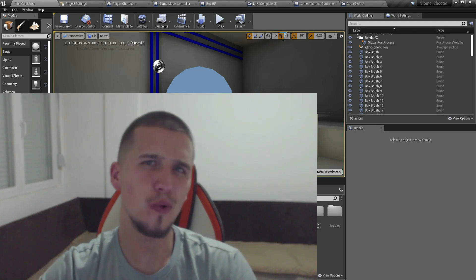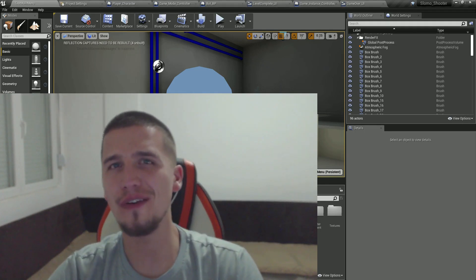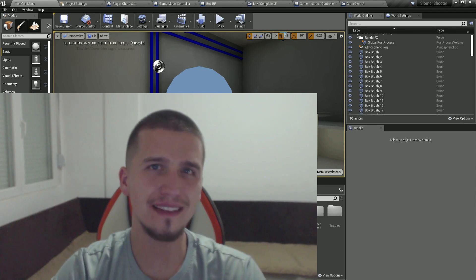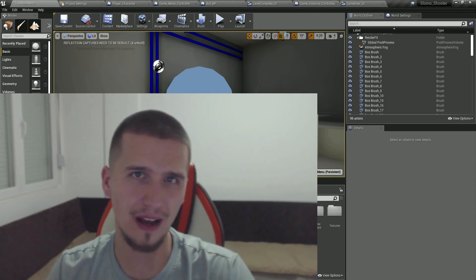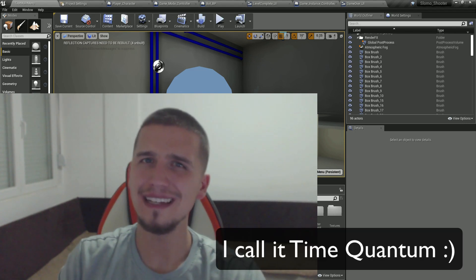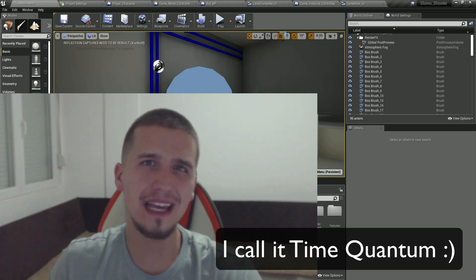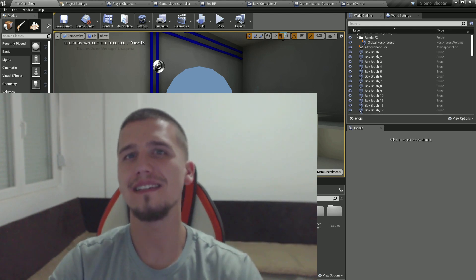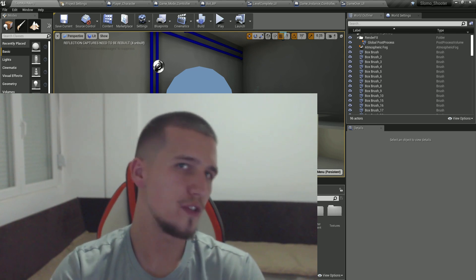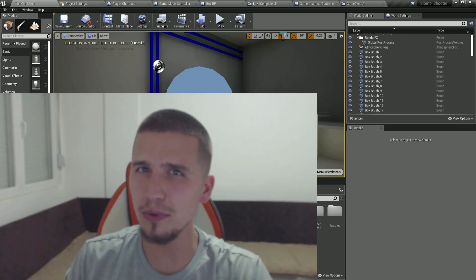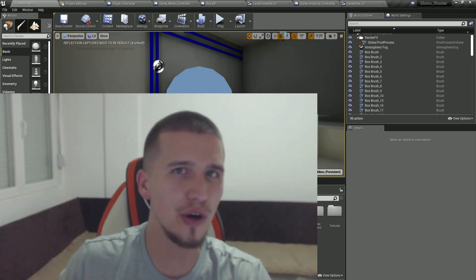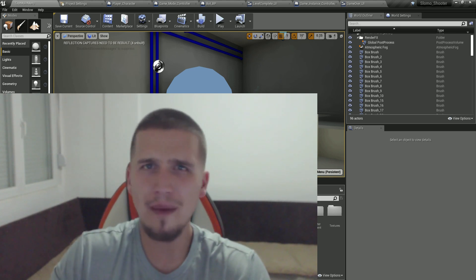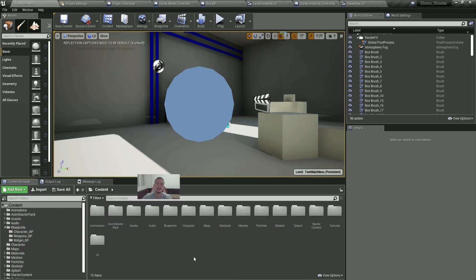Welcome to another Unreal Engine course inside of the Game Development Academy. This time we have a really cool game called Slow-Mo Shooter. The idea is that when you move, time slows down, and when you stand still, time moves normally — which means when you shoot a bullet and move, you can see it go in slow motion. Let me show you that.